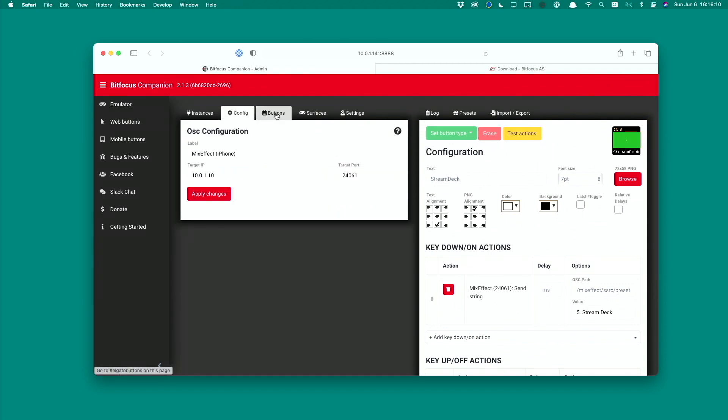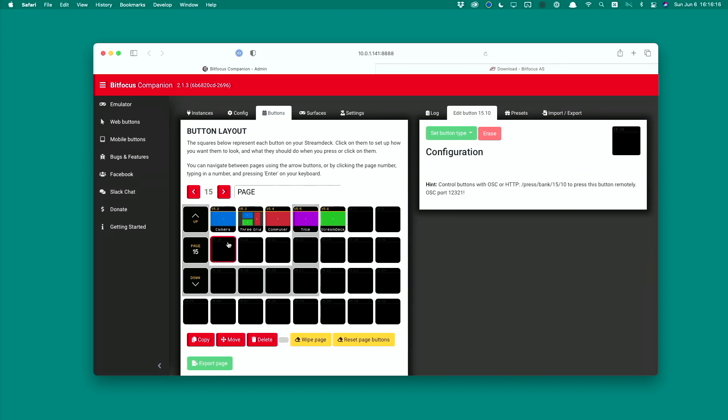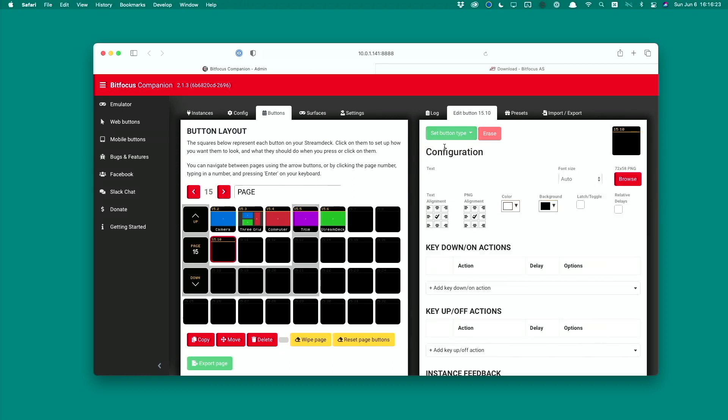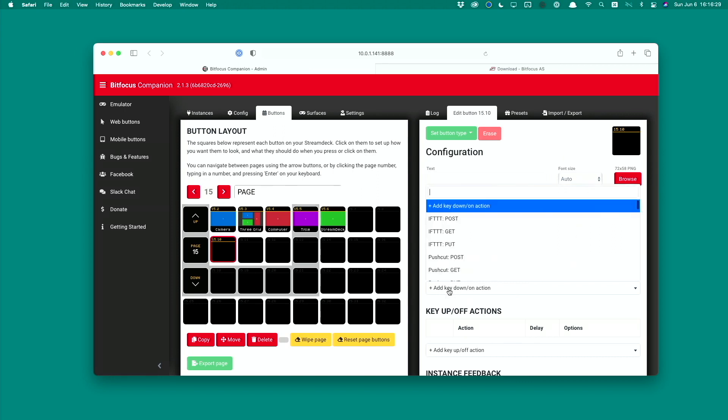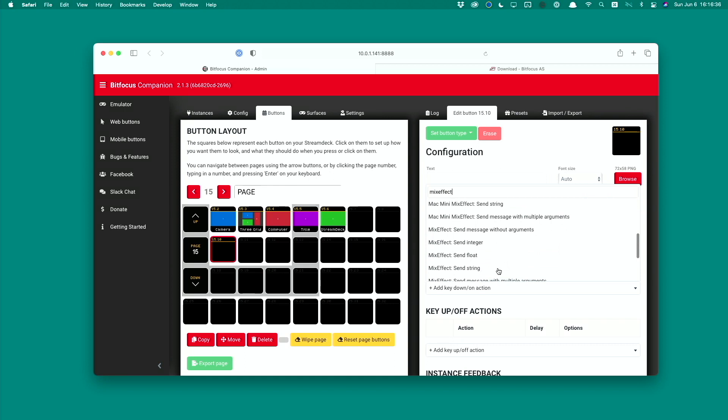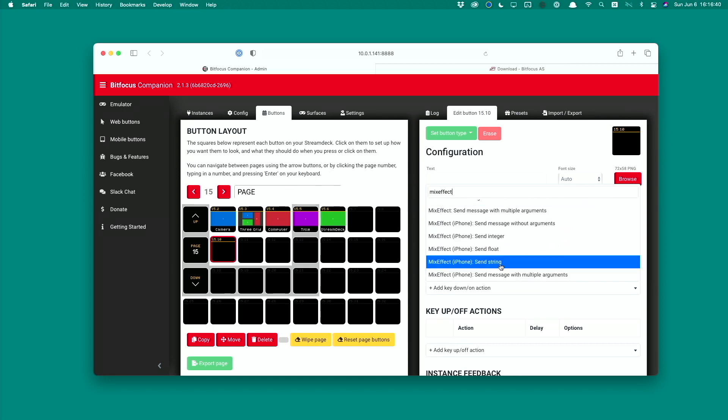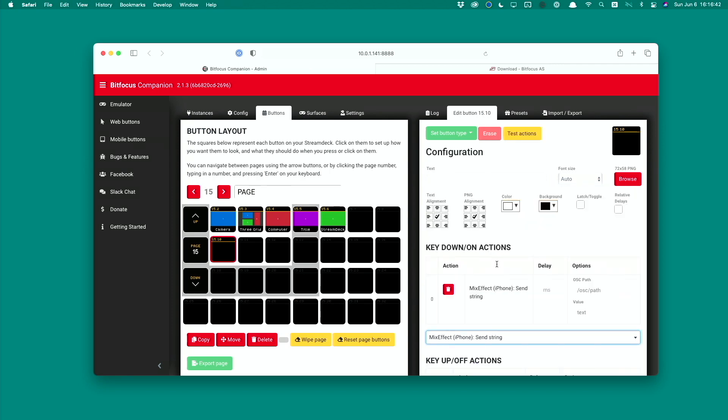We go back to our buttons. We can click on a button here or we can click on a blank button and say new button, a normal push up and down button. Then you click on this icon here and type in MixEffect. We want to use the MixEffect iPhone send string.